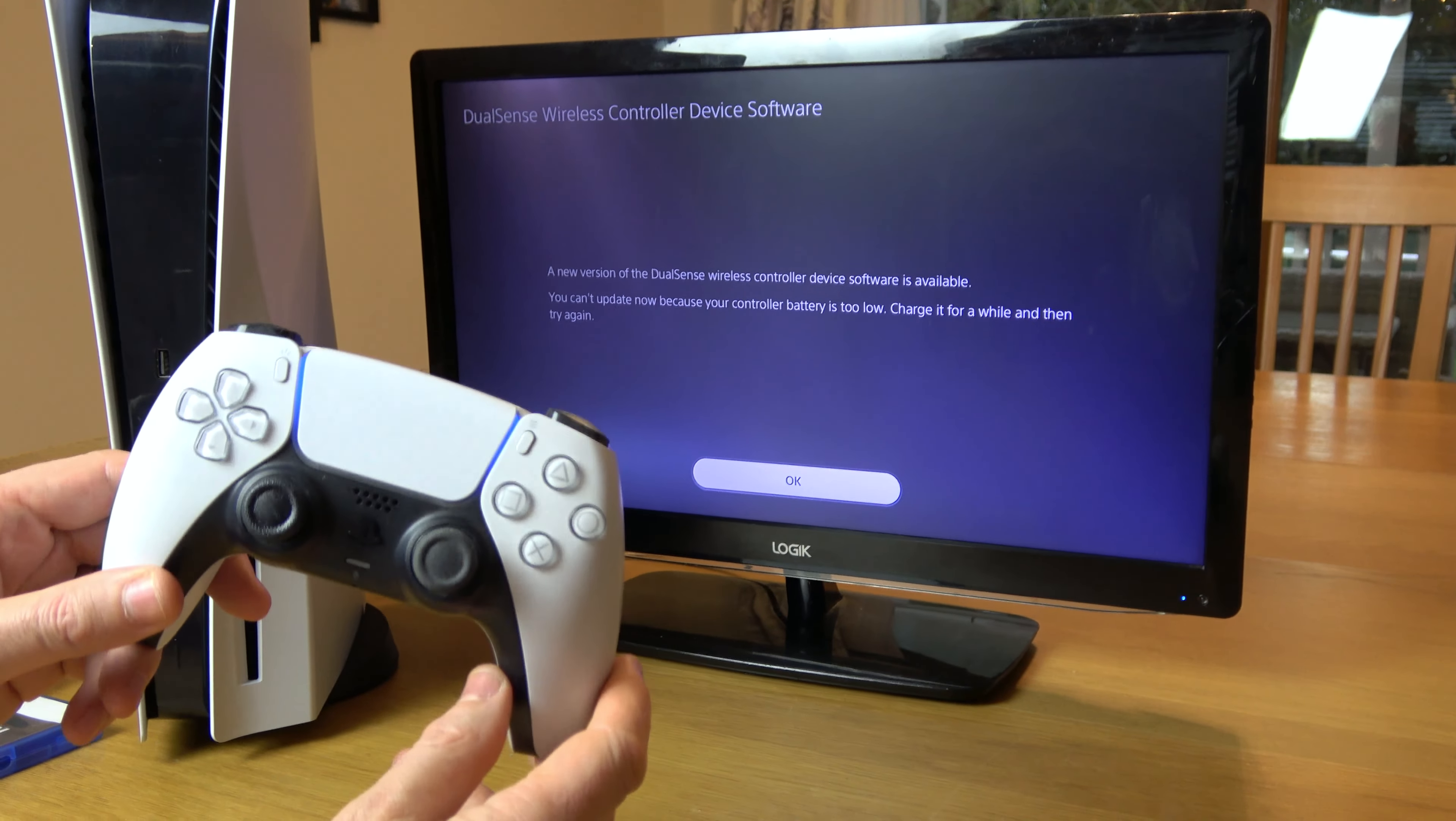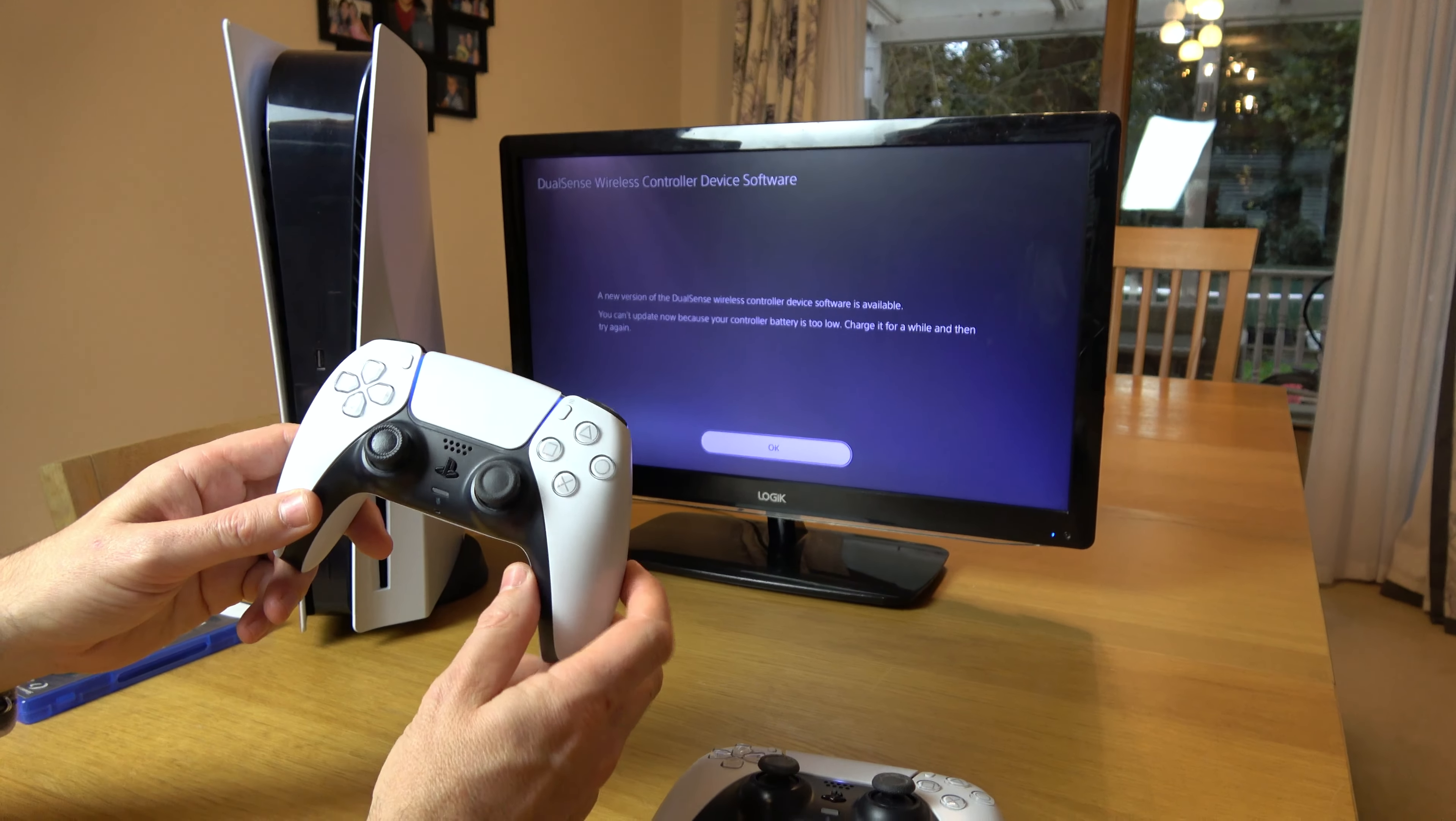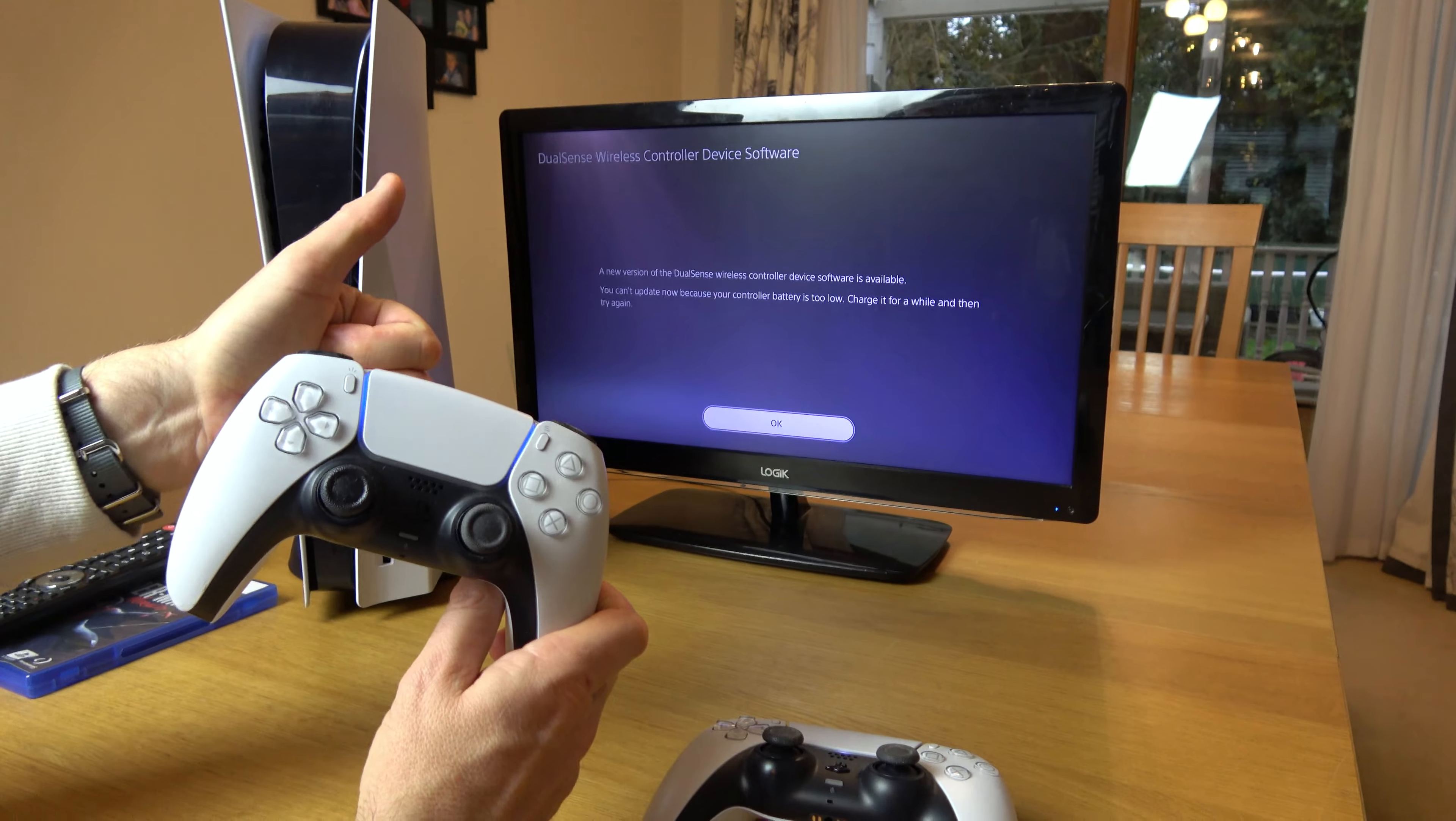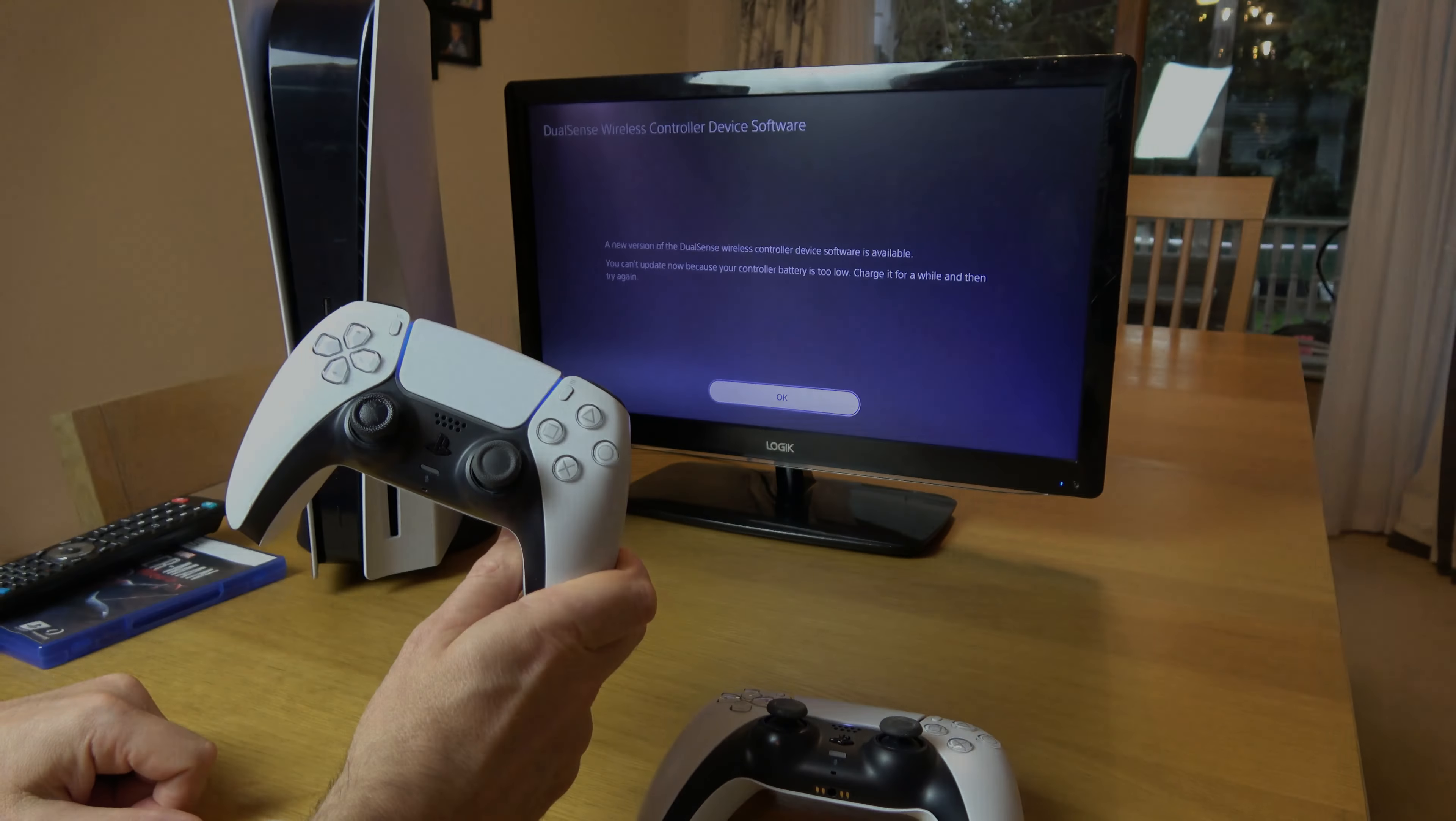So that's it - the two ways to connect your PlayStation 5 controller, wired and wirelessly. Thanks for watching.